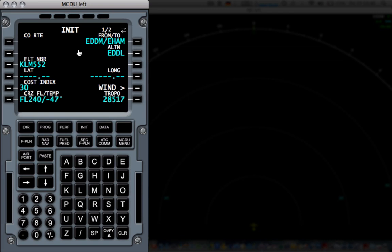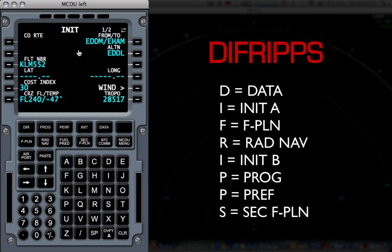Now, a really nice little word that's going to help you with planning the MCDU is DIFRIPPS, D-I-F-R-I-P-P-S. Just remember this word and it will be lots easier.